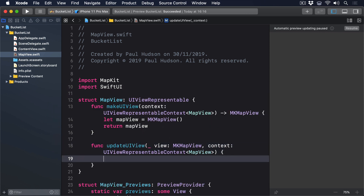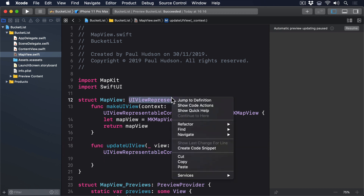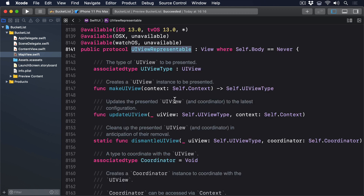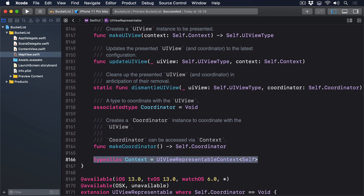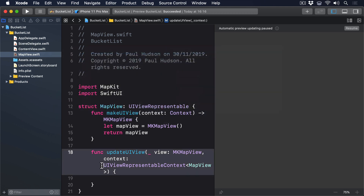Before we move on, I want to show you a teensy bit of Swift magic. Back in project 13 when I introduced you to the UIViewControllerRepresentable protocol, we used typealias just briefly. This is Swift's way of letting us create new names for existing types, which is usually done to make them easier to remember. Both UIViewControllerRepresentable and UIViewRepresentable include type aliases built into them. If you right-click on UIViewRepresentable and choose Jump to Definition, you'll see a line inside the protocol: typealias Context = UIViewRepresentableContext<Self>. That creates a type alias called Context, so wherever Swift sees Context in code, it considers it the same as UIViewRepresentableContext<MapView>. In practical terms, this means we can just write Context rather than UIViewRepresentableContext<MapView>, and they mean exactly the same thing.